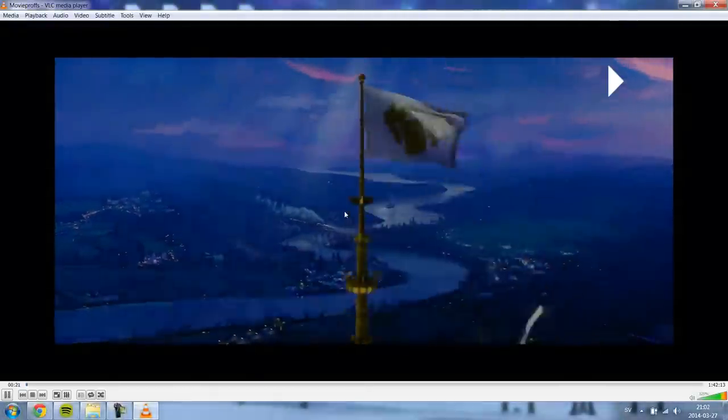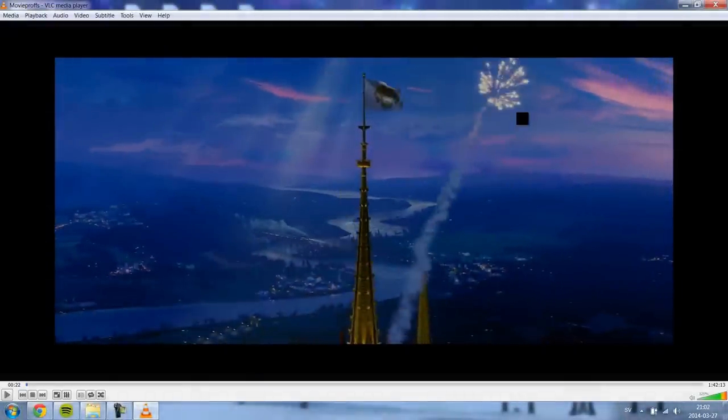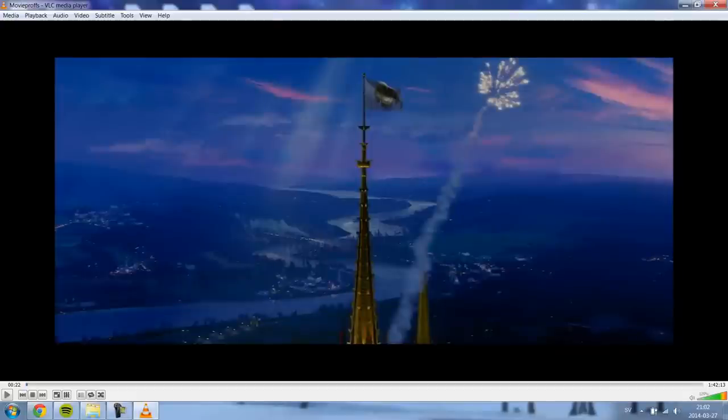And there you go, that's how you play a 3D movie in 2 dimensions so you get one screen instead. I hope it helped, bye.